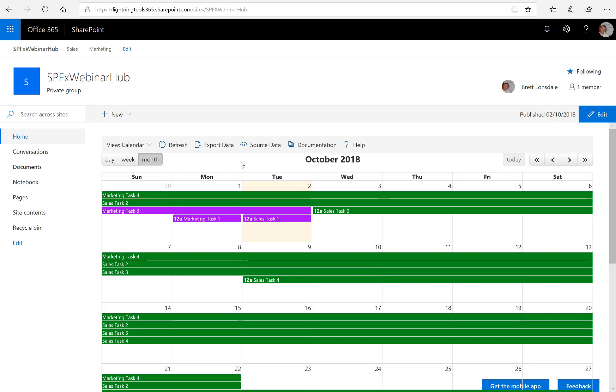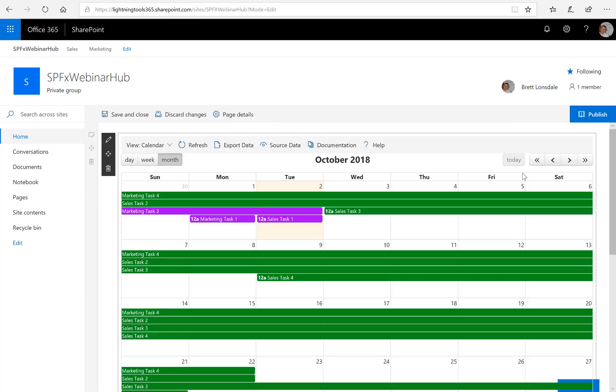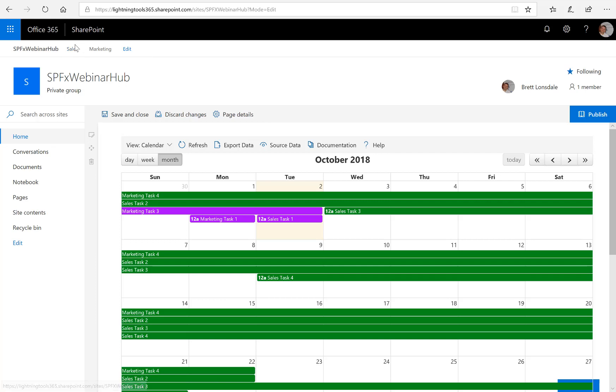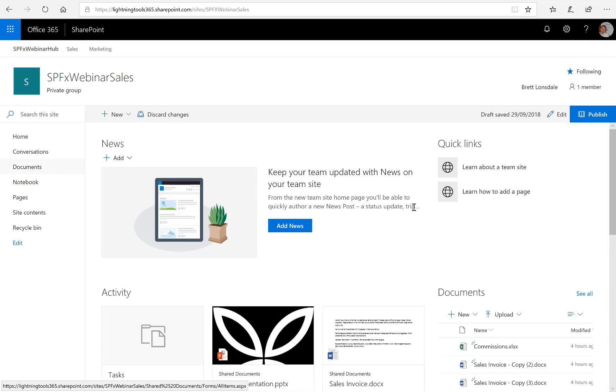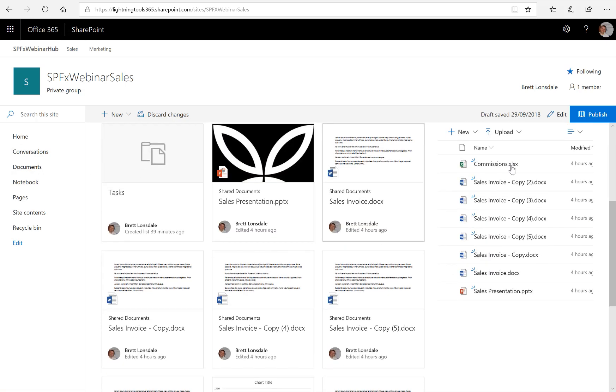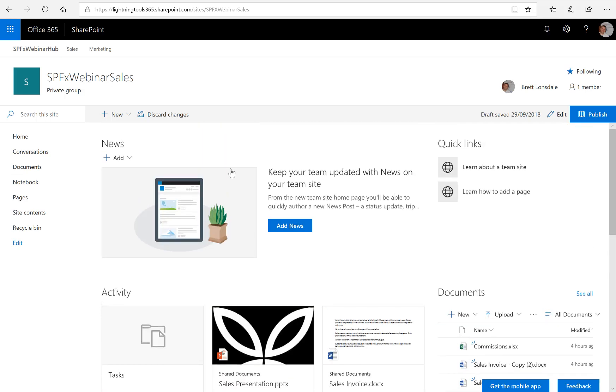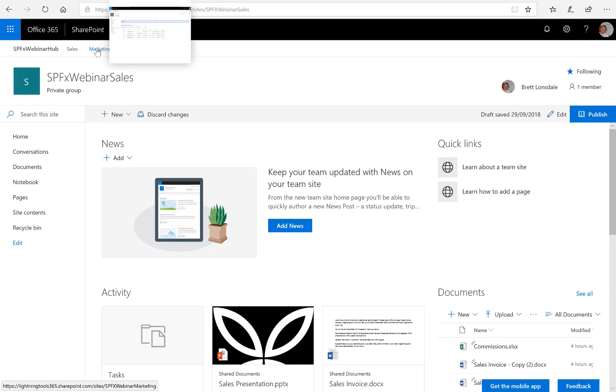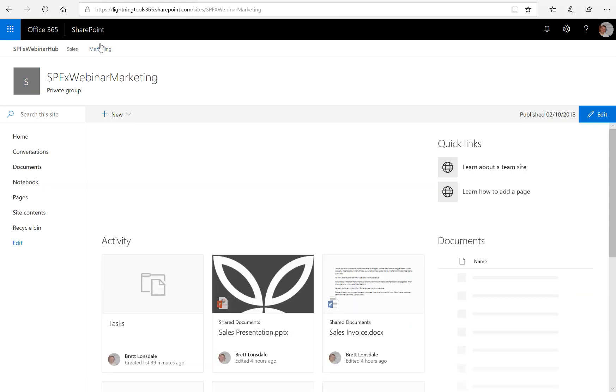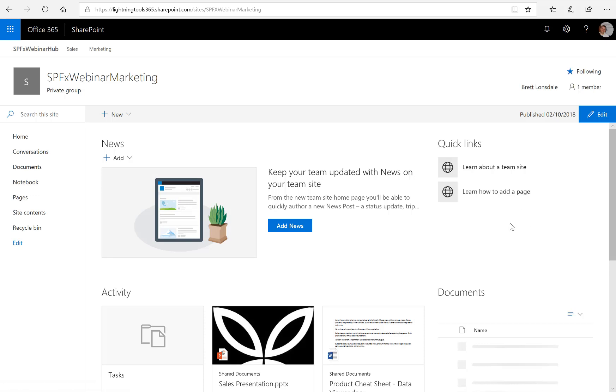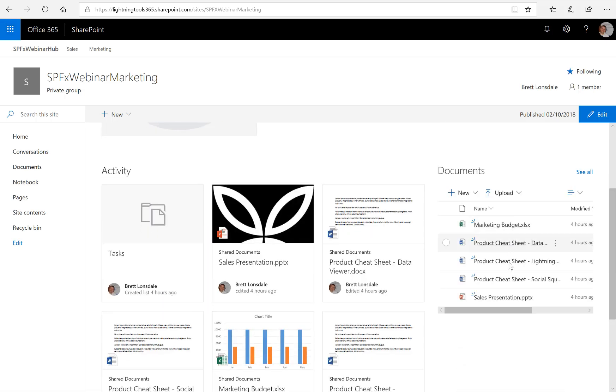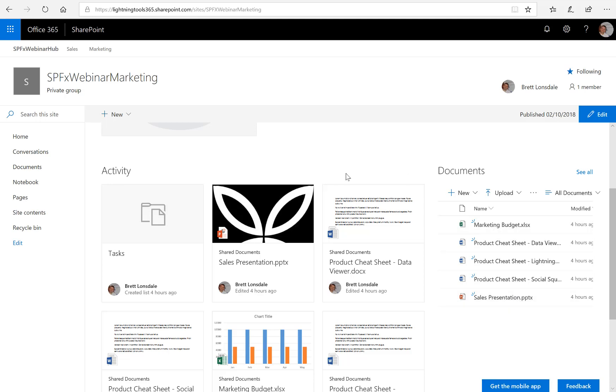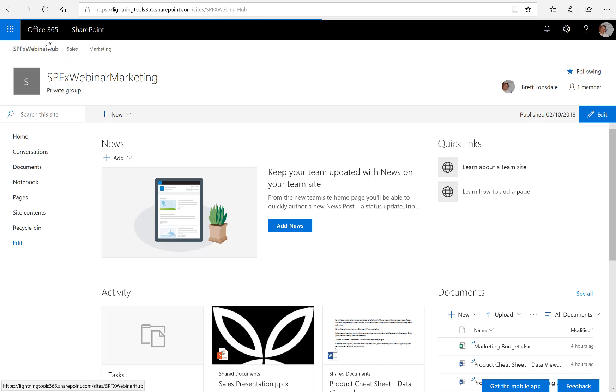Okay, so that's using the Lightning Connector to aggregate tasks. Let's take a quick look at aggregating documents. So once again, I'm going to click Edit. And just to show you inside the Sales site here, we have some documents. So you'll see those on the web part. So Sales Invoices, Sales Presentation, some Sales Commissions, and so on. And what we also have in the Marketing site is a number of different marketing-related documents. So in here we can see some product cheat sheets and a sales presentation and a marketing budget. So what I want to do here is obviously aggregate that content. So let's go back to the hub site.